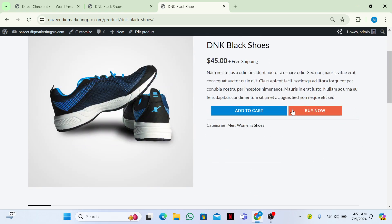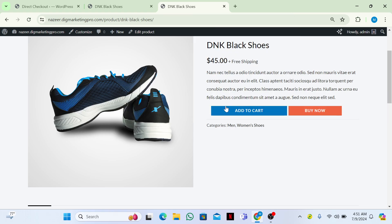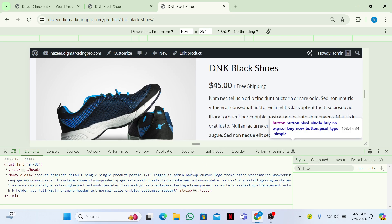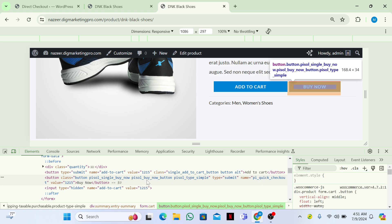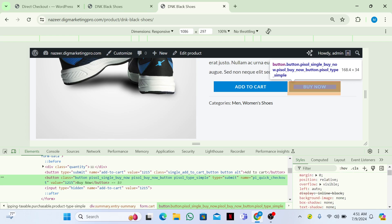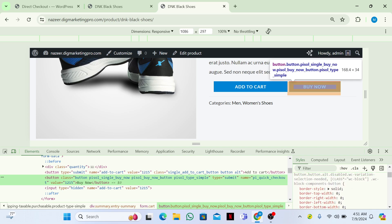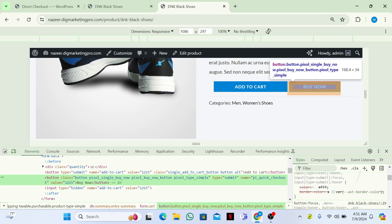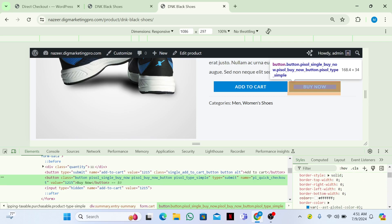Right-click on the Buy Now button, go to Inspect, and from there find the class for the Buy Now button by scrolling down. From here you can change the size of the button and play with it as you like.